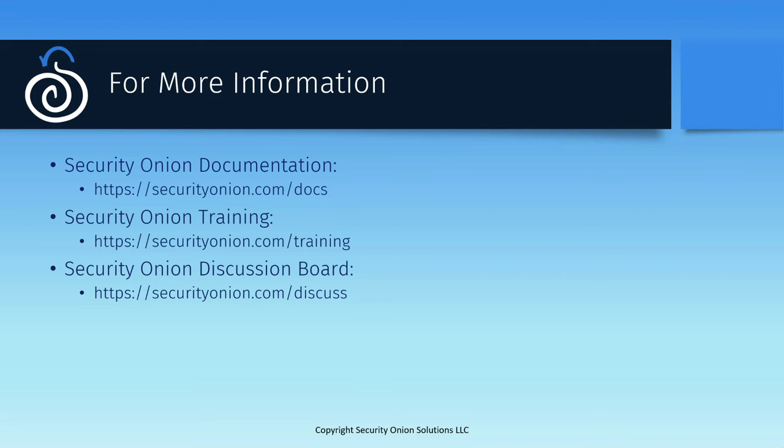If you have specific questions about details that were not covered in this video, please check out our documentation at securityonion.com/docs. If you're interested in our training options to learn more about the platform, please go to securityonion.com/training. And finally, if you're having trouble getting this to work or if you have other questions about the platform, please start a new thread in our community discussion forum at securityonion.com/discuss. Thanks so much for your time. Have a great day.